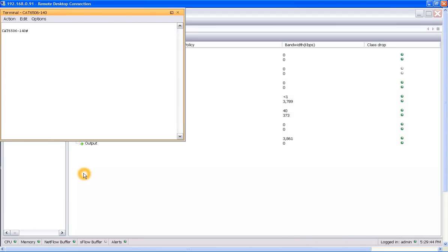What we're looking for here is if the Catalyst 6500 has been set up to trust the DSCP markings on its ingress interface. The Catalyst 6500 by default, if QoS is enabled, will remark all the traffic to zero if it's not trusted. So that's what we think's going on today.